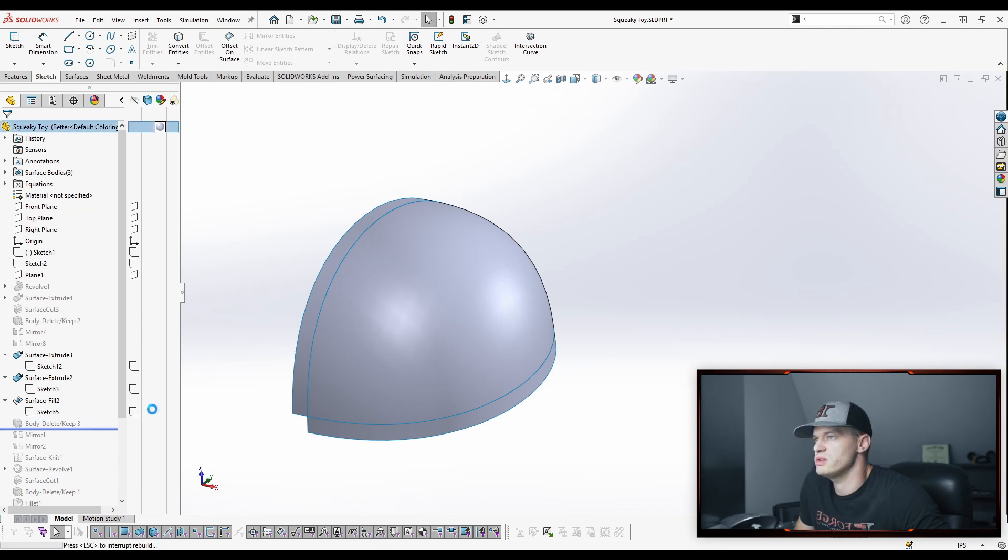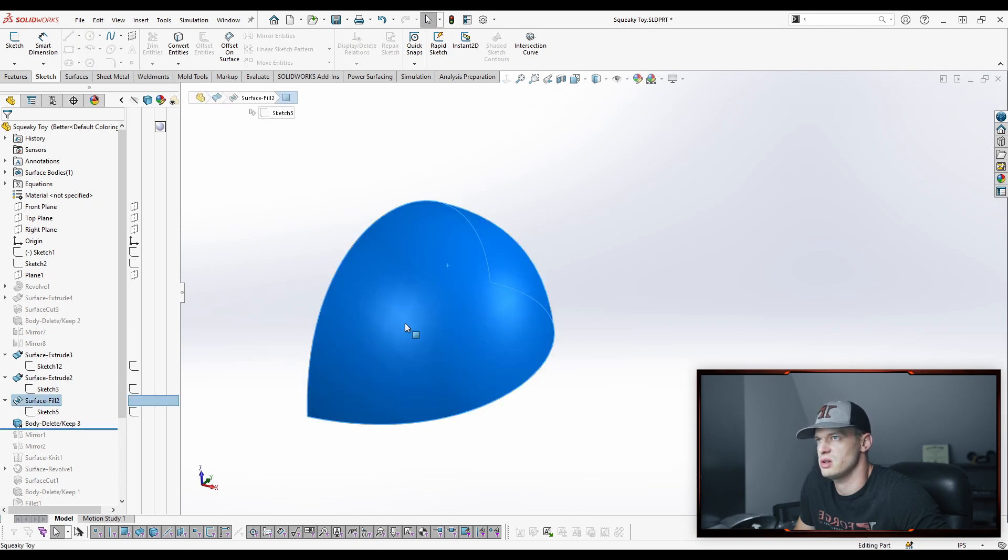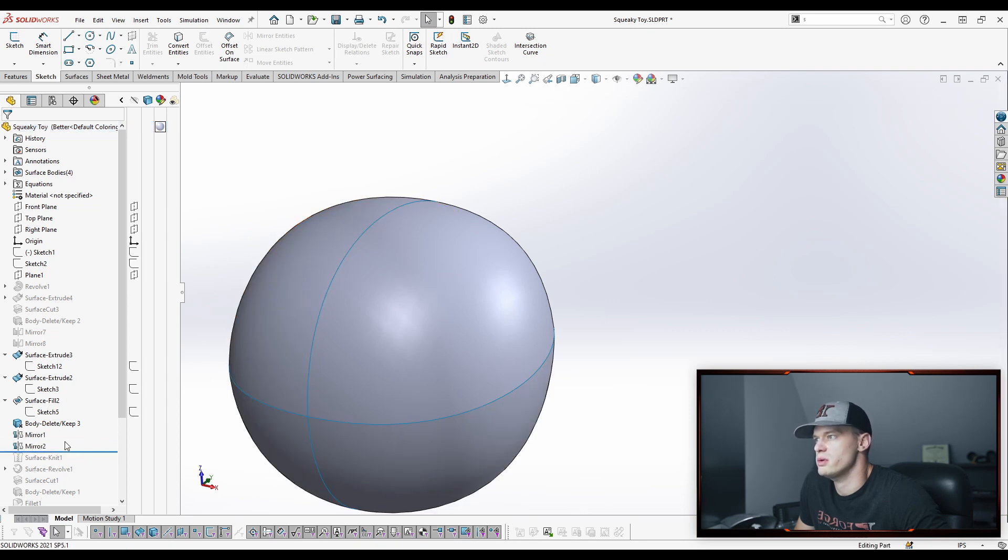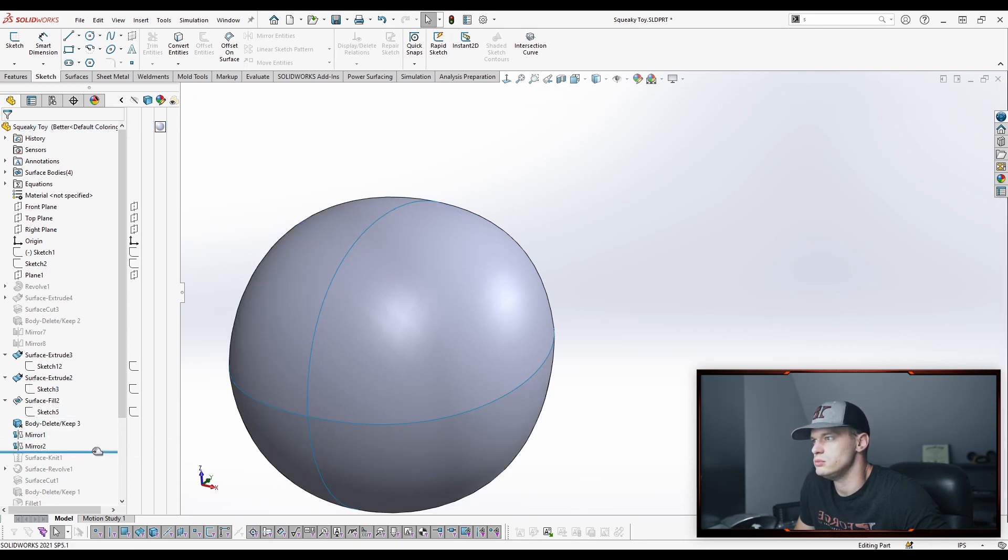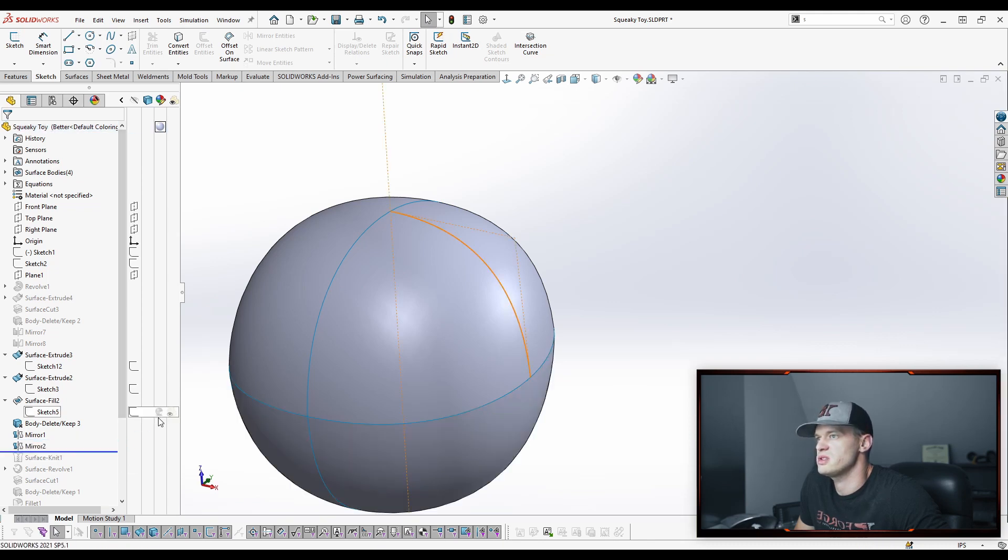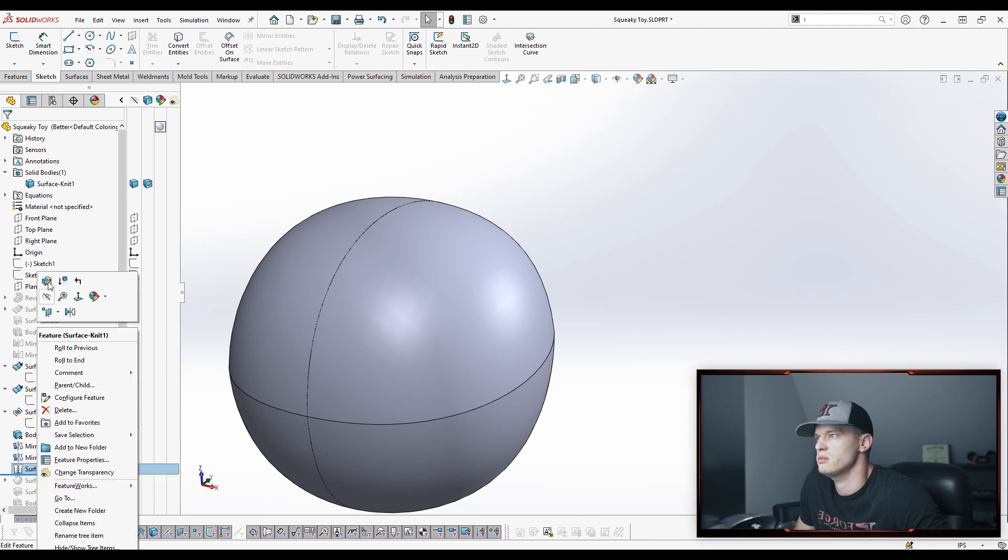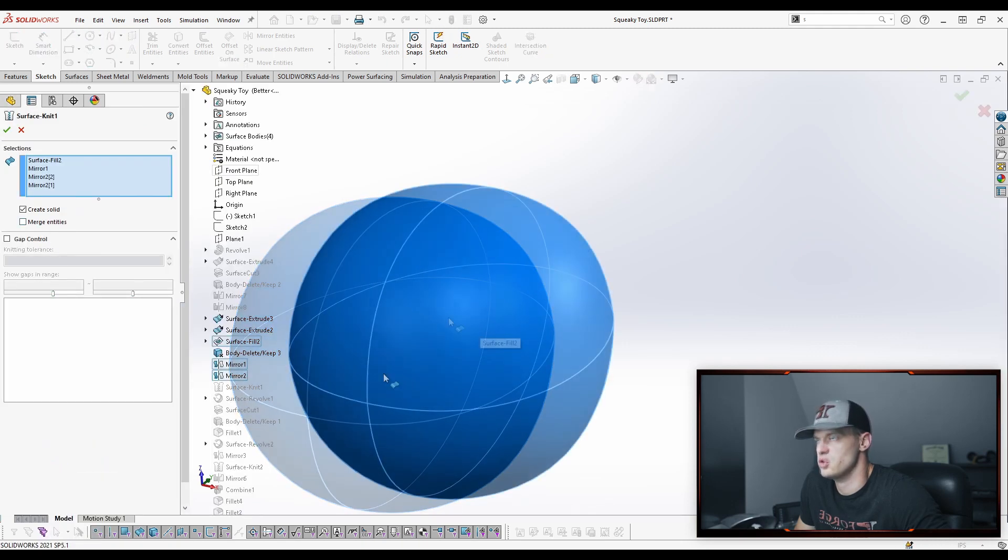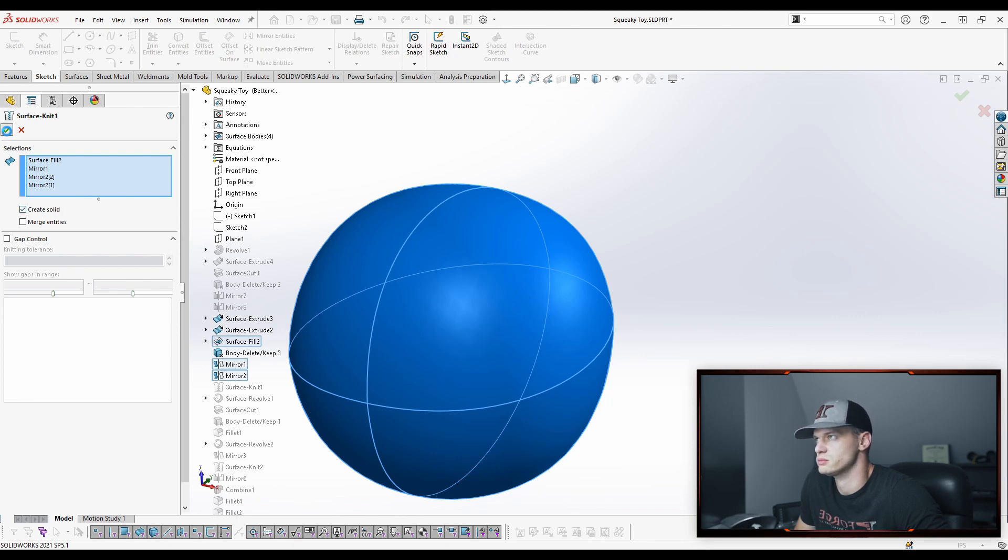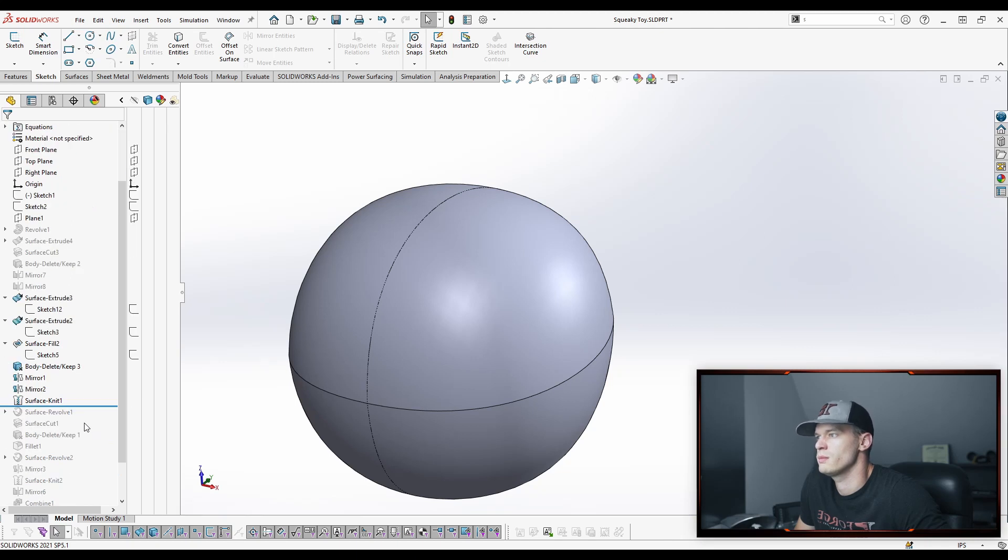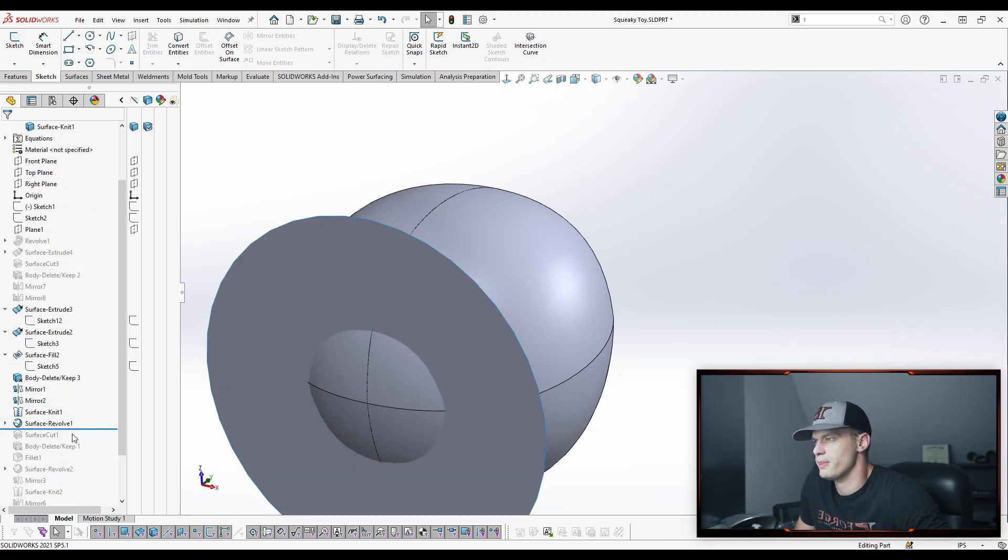So now we'll delete out the reference surfaces, those ones that we had earlier that were helping to create this. We don't need them anymore. Now we'll just start doing the mirror feature. This is very straightforward, right? So we mirror across, mirror across one way, mirror across the other way. We'll knit everything together. And when we do knit, we're going to create a solid because we have a watertight group of surfaces. So we can create merge, or we can create solid here.